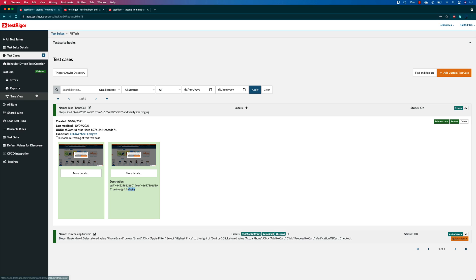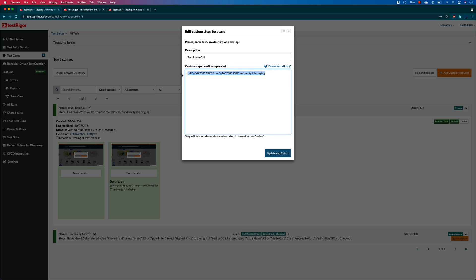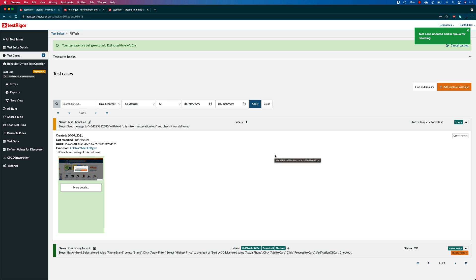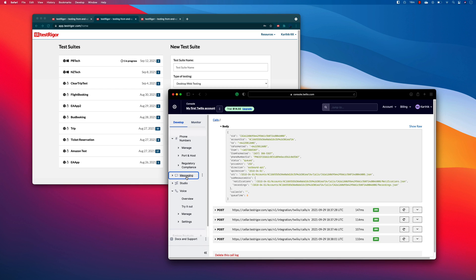The next operation is the SMS message sending. For example, if I want to verify that I can send an SMS to my phone number, I can do that too. To test this, I'll add a step: send message to my phone number with the text "This is from automation tool" and check it was delivered. In Twilio you also have a messaging option, and my current trial balance is $14.32. If an SMS is sent to my phone, the trial amount will be reduced since I'm using the Twilio credit.